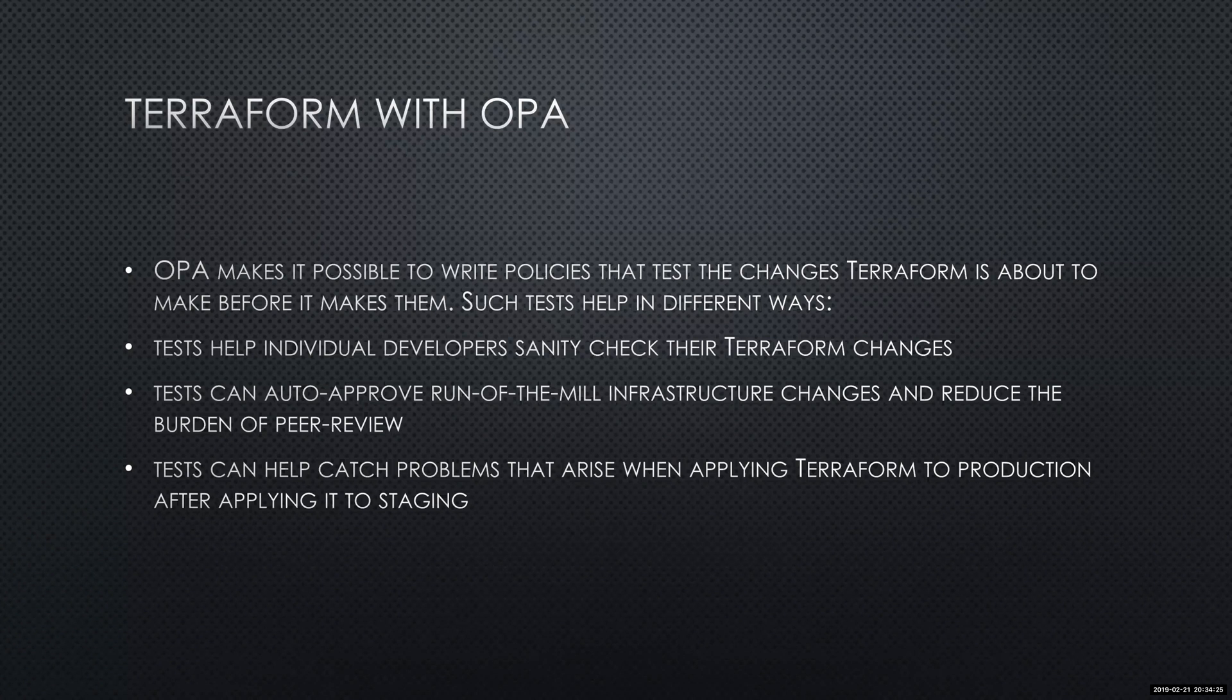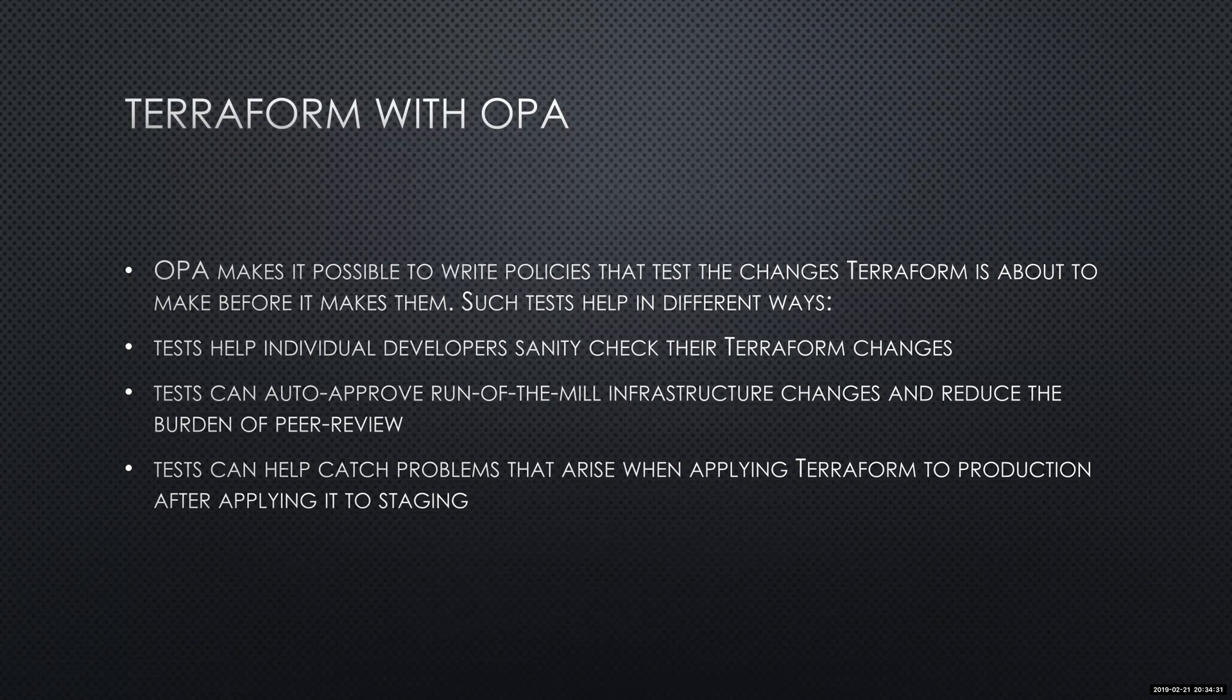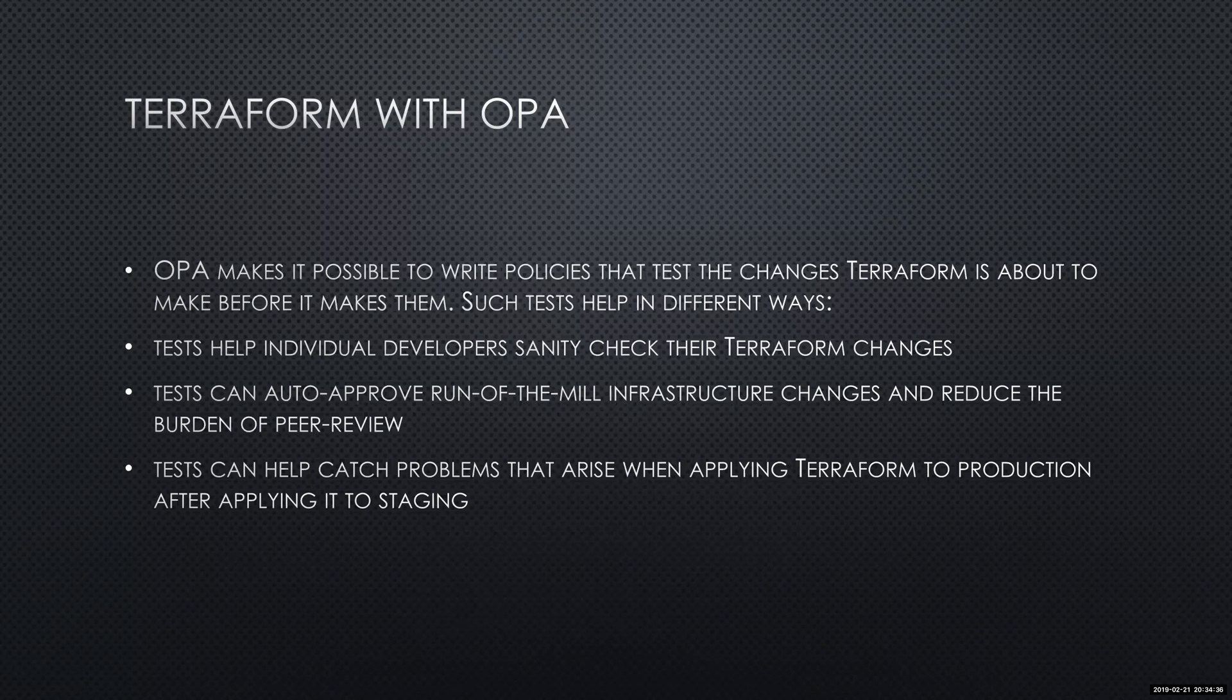Some other things that OPA with Terraform can really do is catch problems with our actual code. We can compare data throughout our Terraform code and apply different policies to that code.